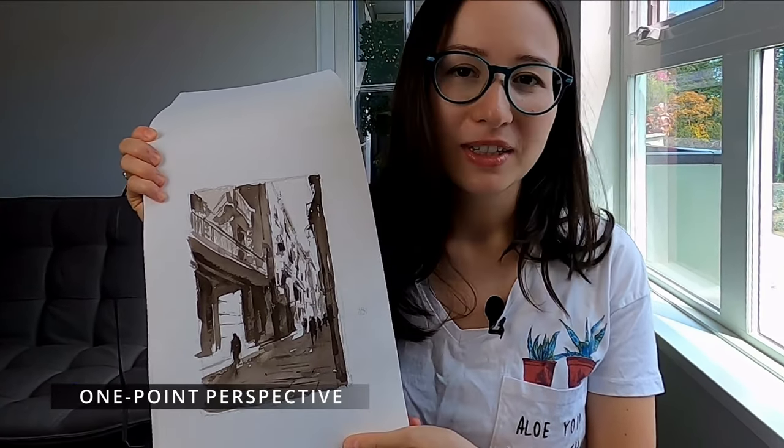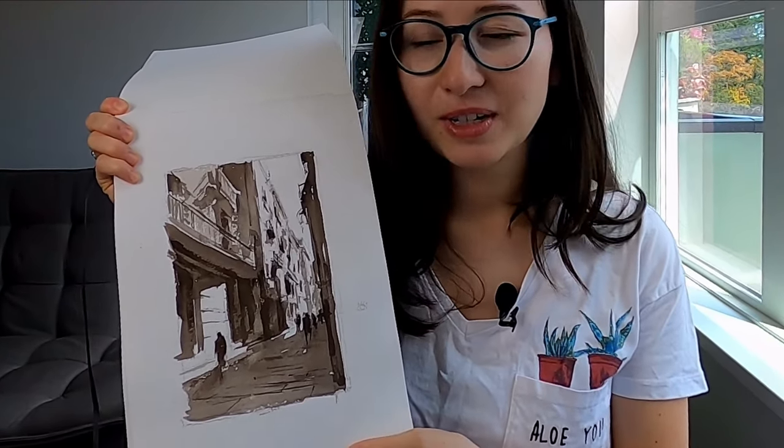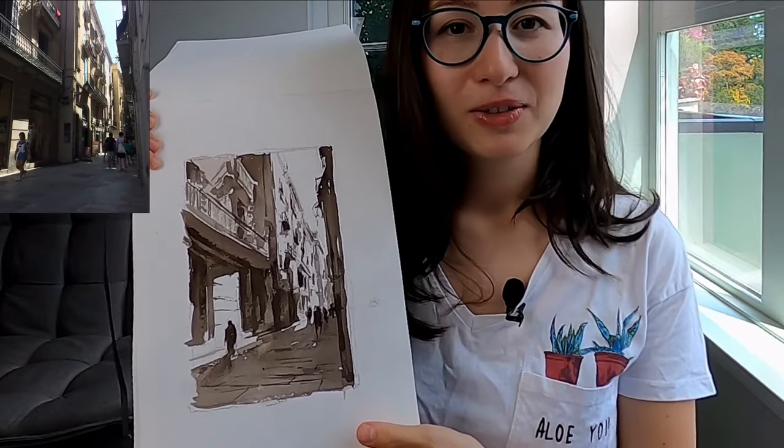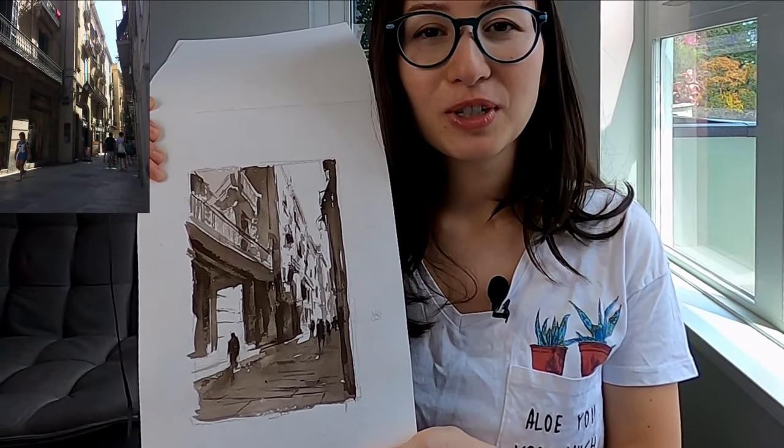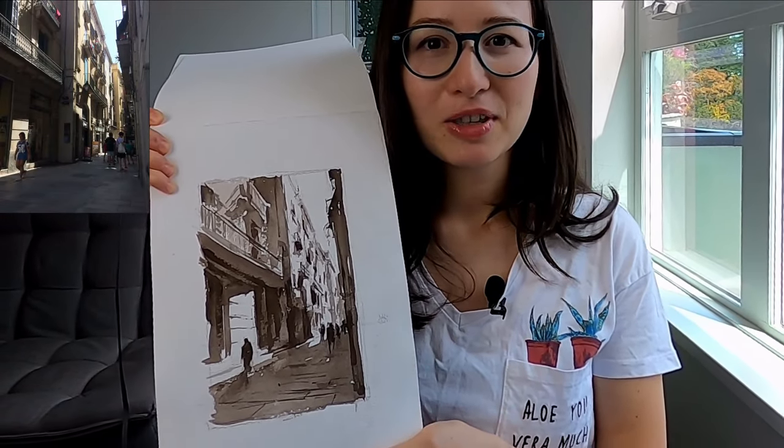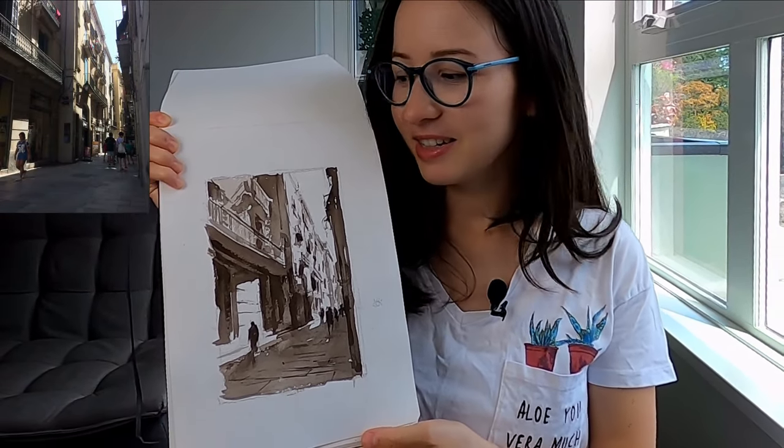Hello friends, welcome to my channel. If you love painting cityscapes but struggle with drawing your buildings and people in perspective, then this video is for you. I will explain the basics of one-point perspective and together we will draw this sketch of a Barcelona street in Gothic quarters. I think it perfectly illustrates the one-point perspective.